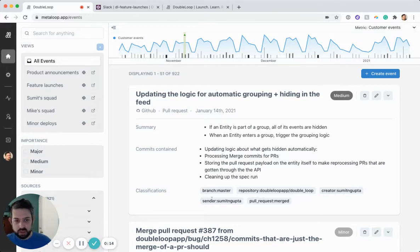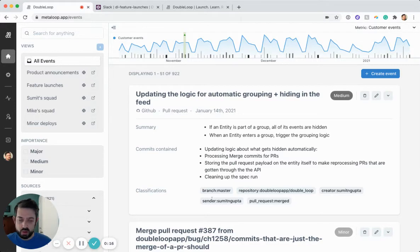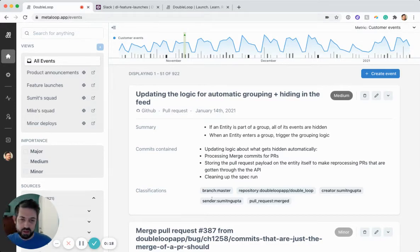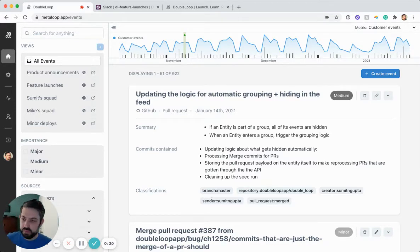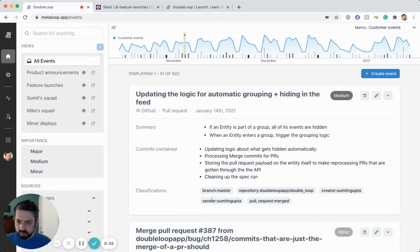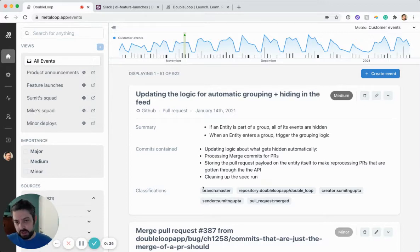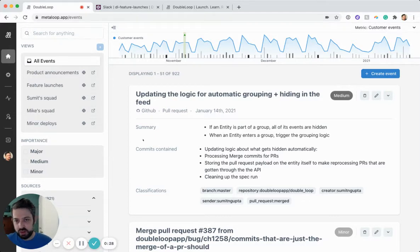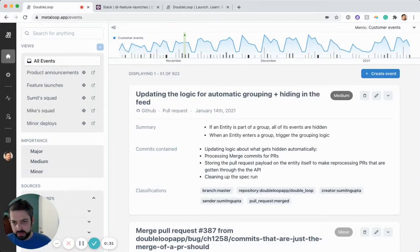I'm going to quickly show you how you can design your own system of Slack notifications based on engineering activity. After you've installed our GitHub app, all of your PRs and commits start flowing into DoubleLoop. But just recently, we've launched this new ability to organize this activity into these different views.